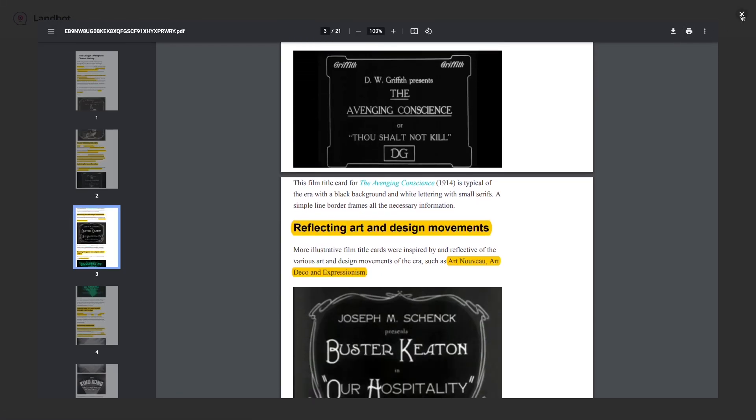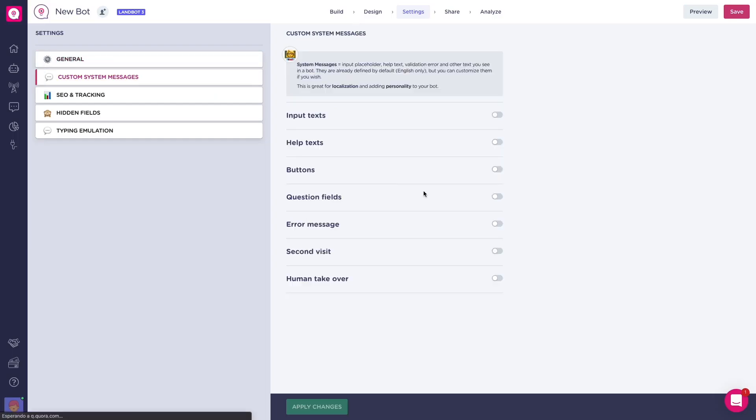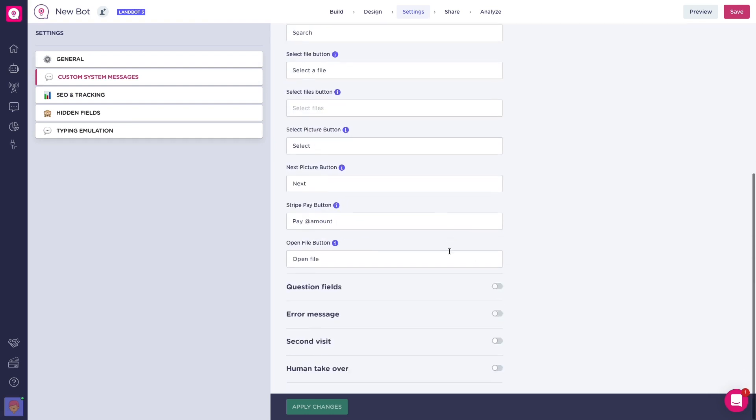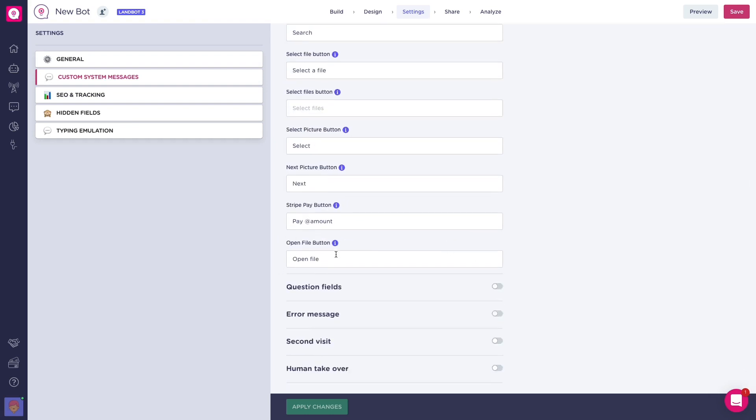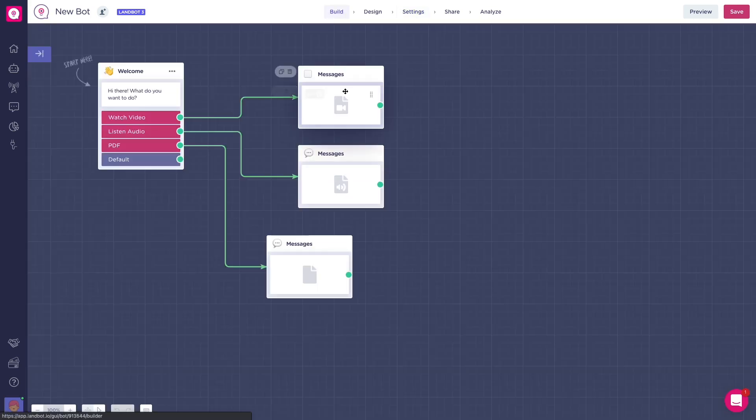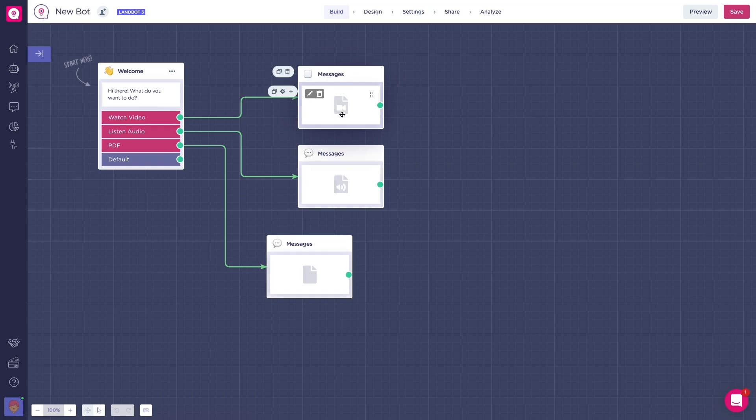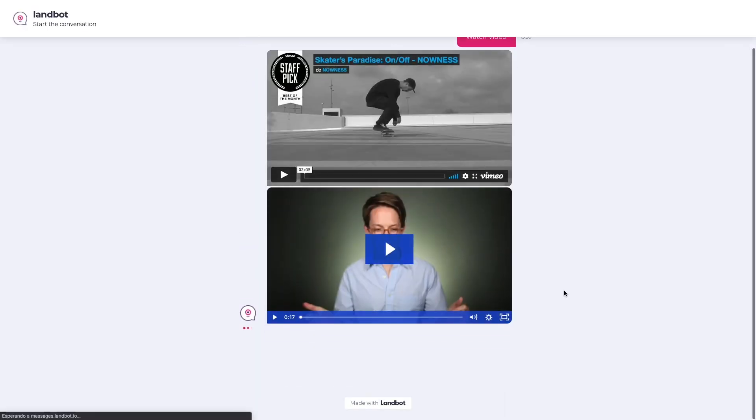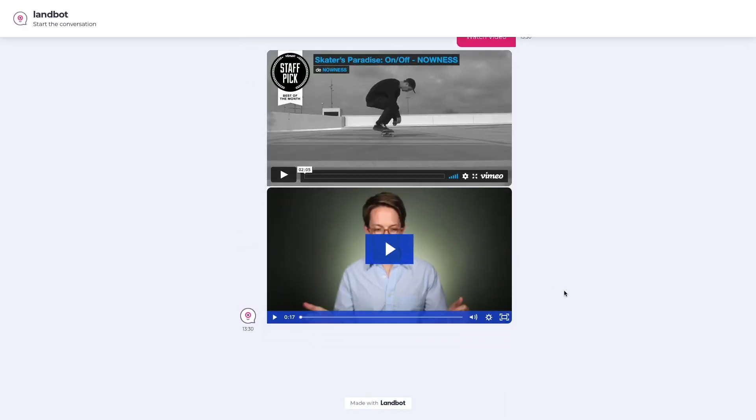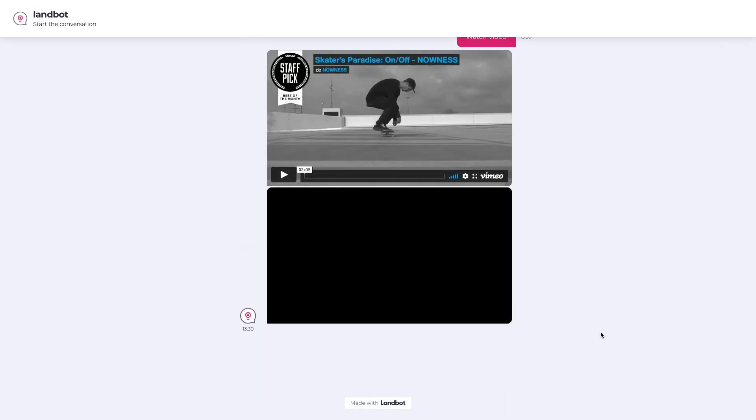The text of Open File will be customizable in settings. Also, when we upload media in the builder, we'll see an icon in the media block showing the media type, if it's a video, audio, or any other file. We also added the option to embed videos from Vimeo and Wistia.